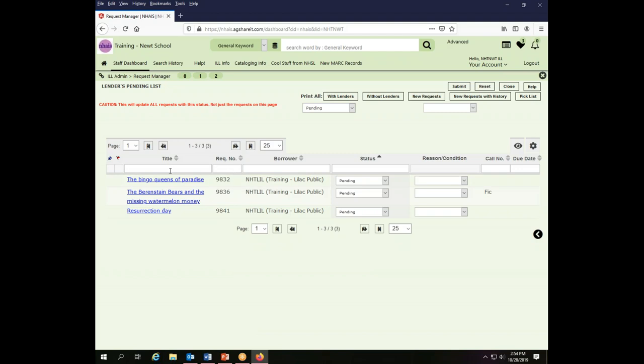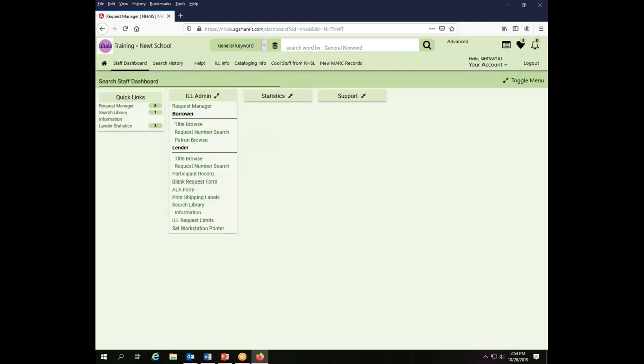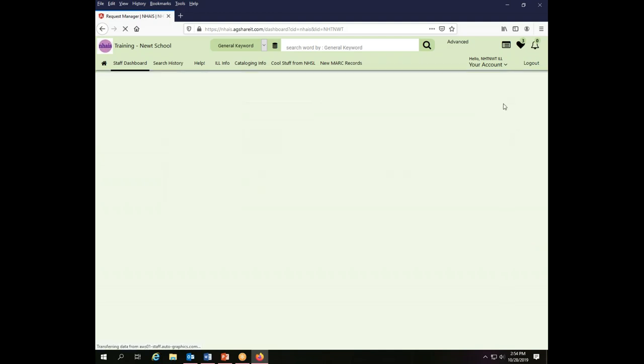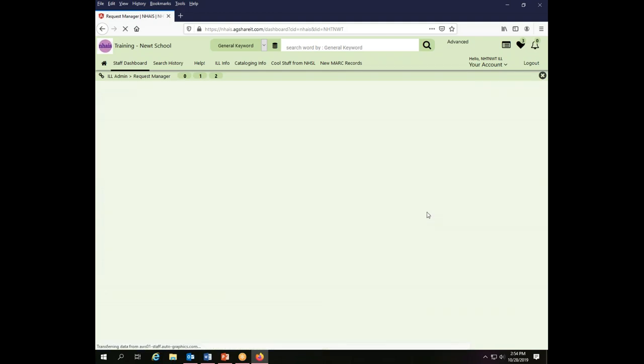Now when you're searching by title in your table sorter, it is filtering from the front of the line. It is not a keyword search, it's a filter. So if I wanted to find something about watermelon and I put in watermelon, it won't find it because watermelon is not at the beginning of the transaction title.